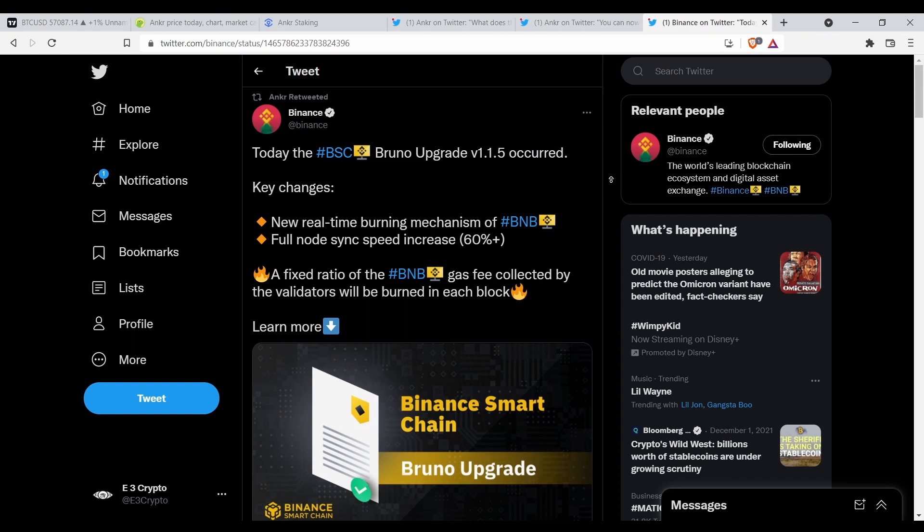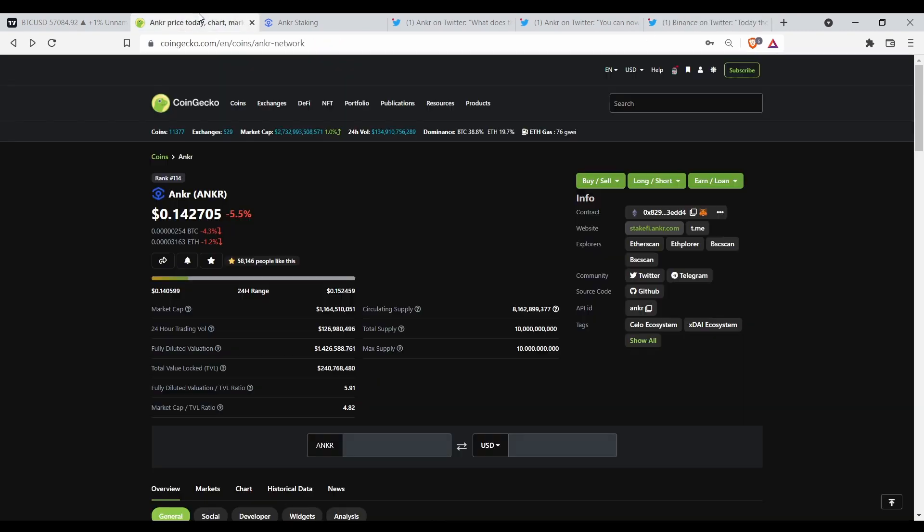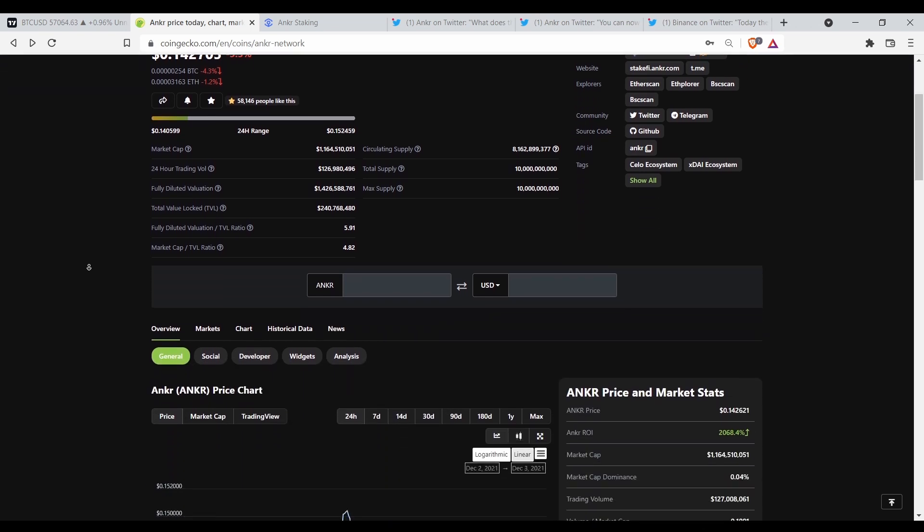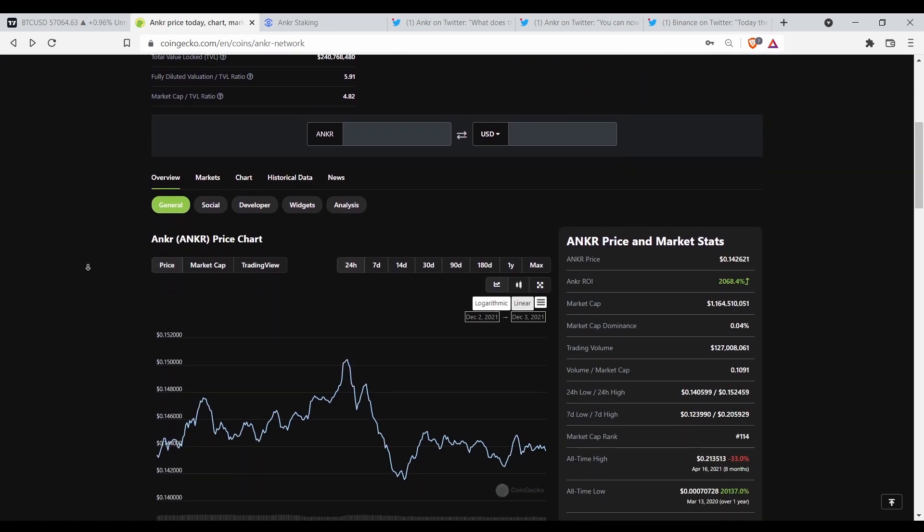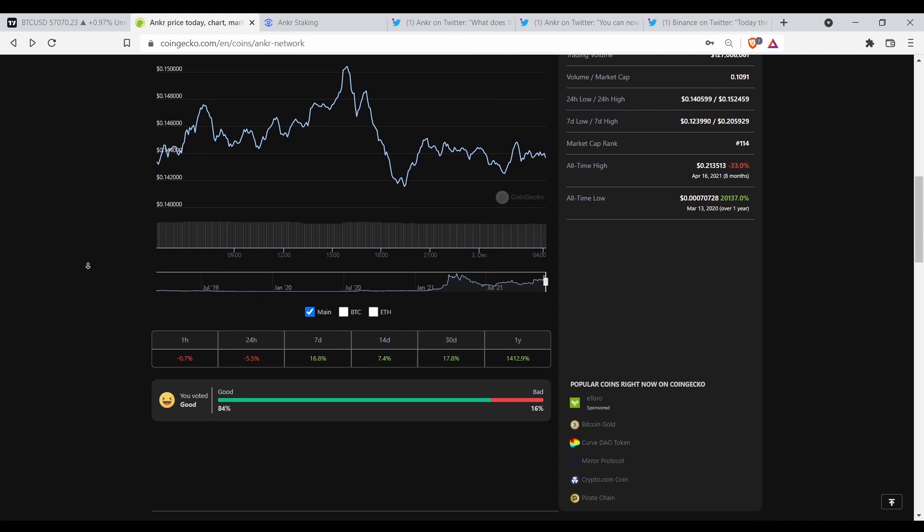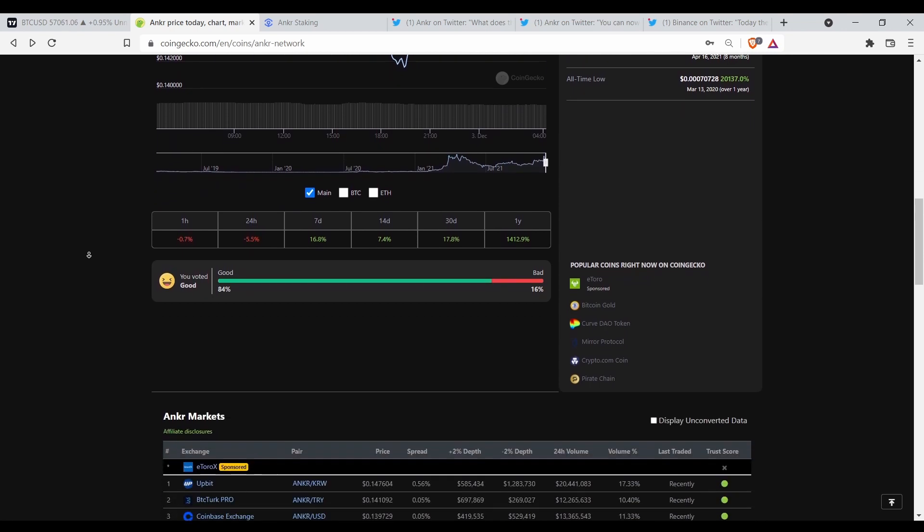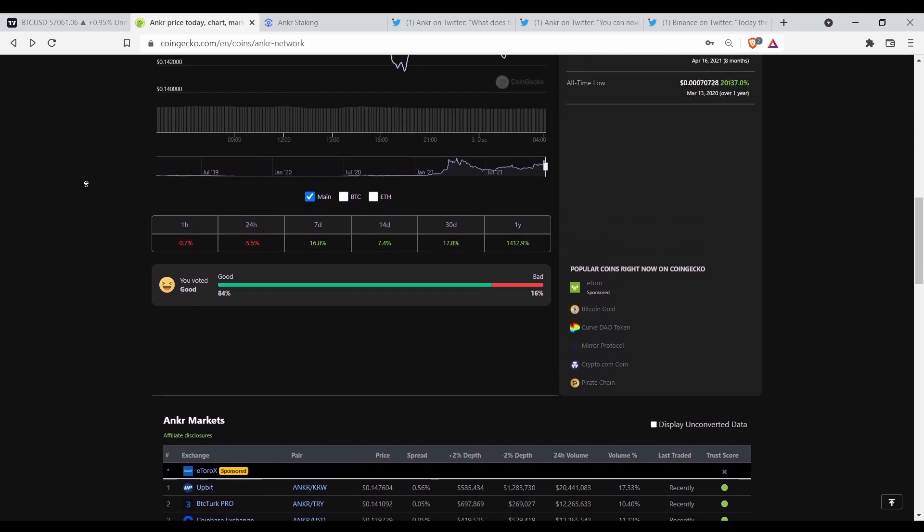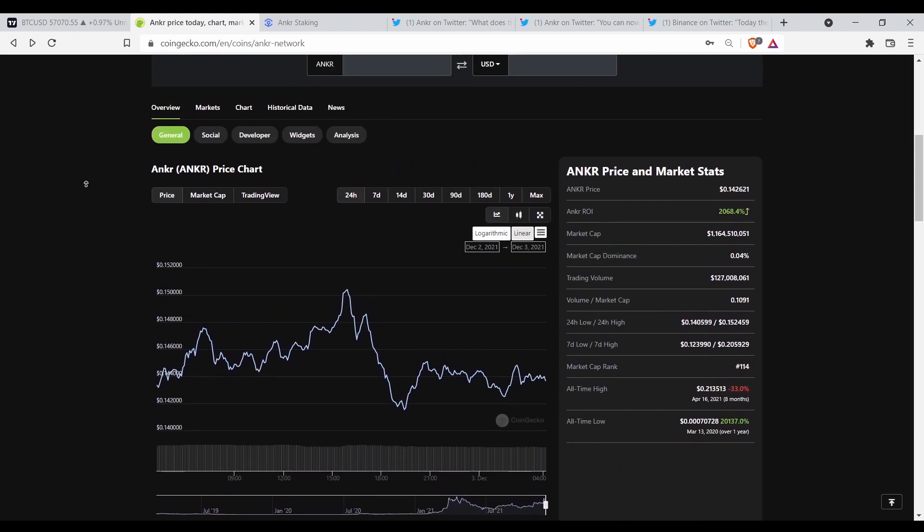Every coin in the BNB ecosystem, the Binance Smart Chain ecosystem, should go up also. They all should go up because the value of their liquidity is going to go up, so everything has to go up. The prices of everything is going up. See how strong BNB is as far as holding up against the selling pressure of Bitcoin.